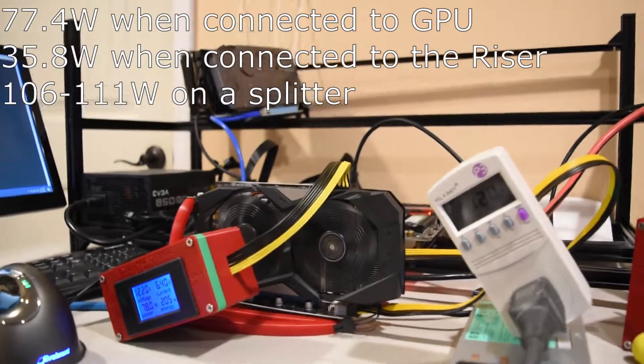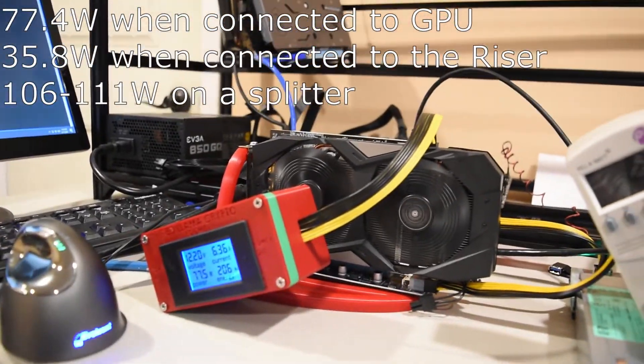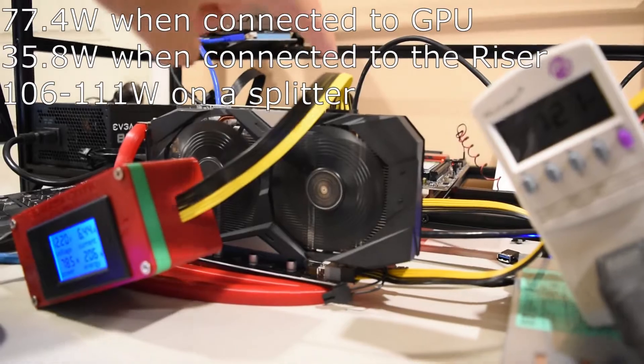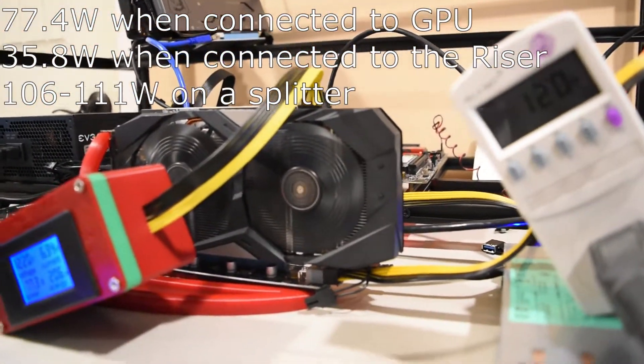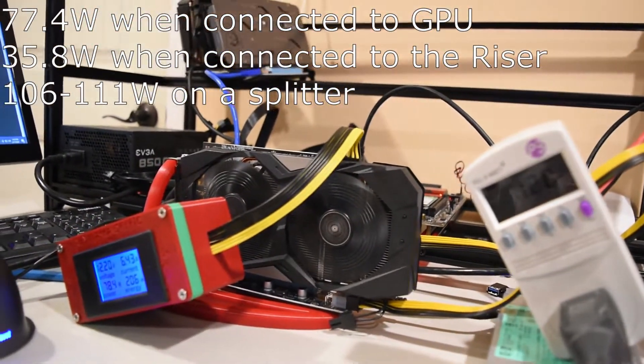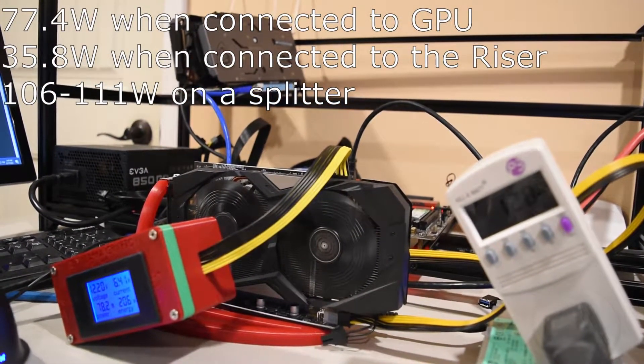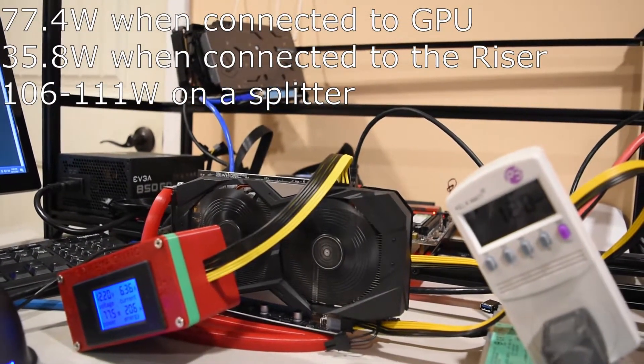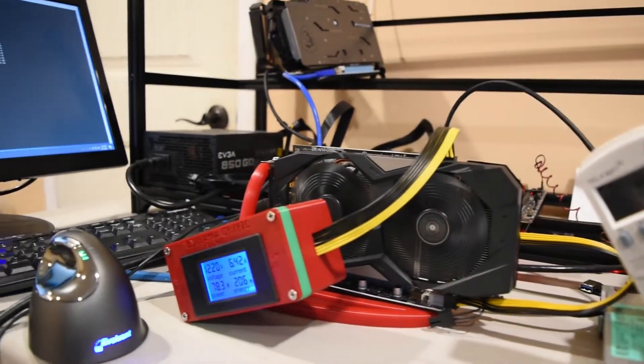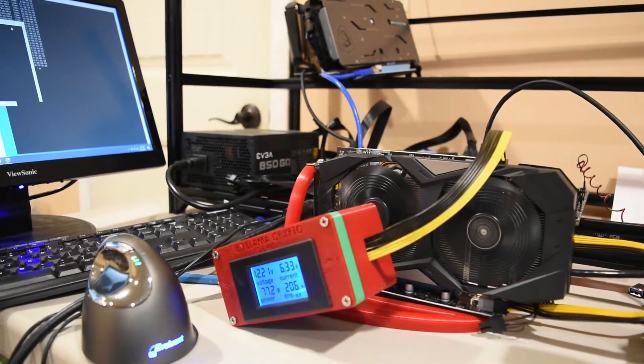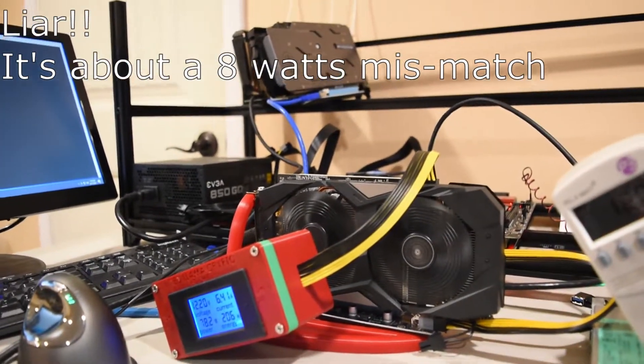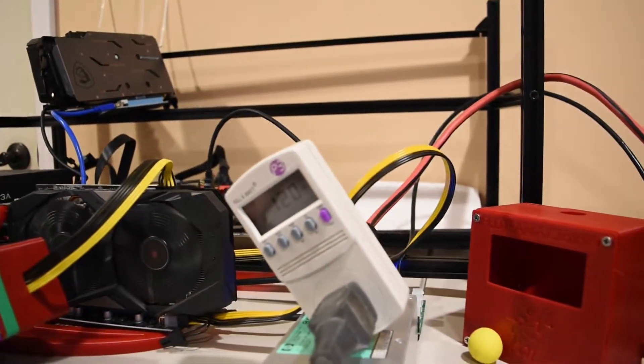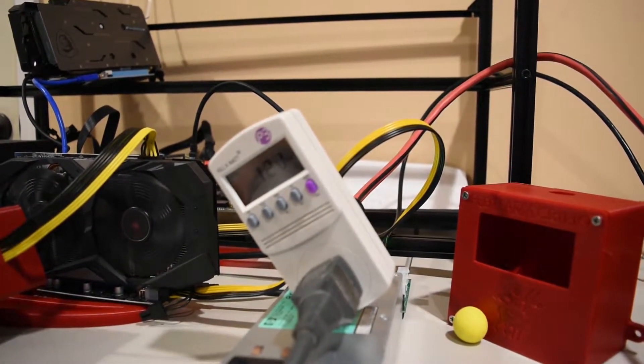In total, we're getting about 111. And before when I tested this with the splitter, to both the GPU and the riser, we were getting about anywhere from 106 to 111. So basically this is equaling out to what the total system was getting, which is lower than the actual power supply.